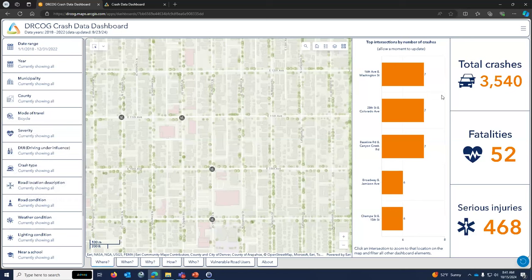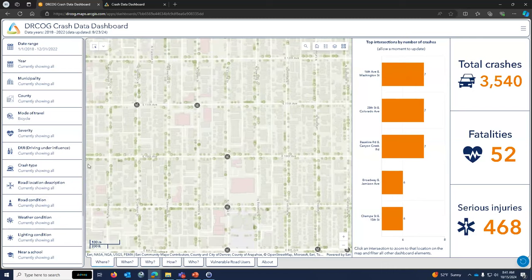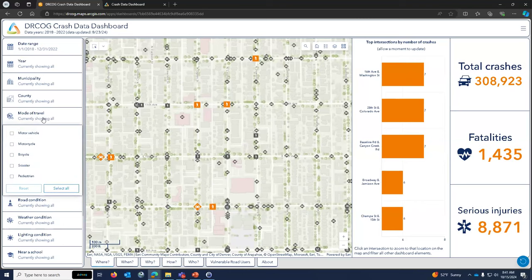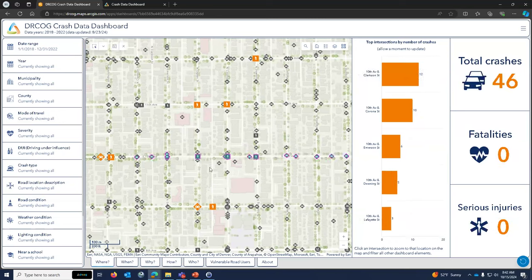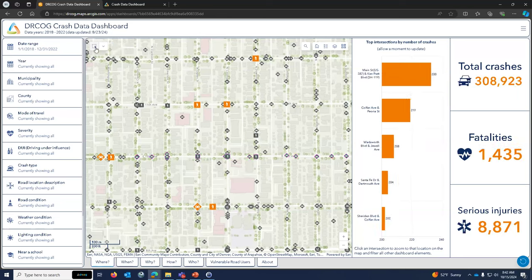When you apply a filter, the map updates to show only those crashes, and the statistics on the side update as well — total crashes, fatalities, serious injuries, and top intersections. Right now this is region-wide. You can also filter by area using the spatial selection tool on the top left — for example, selecting crashes along a corridor like 10th Avenue. Two ways to filter: by attributes or by location.